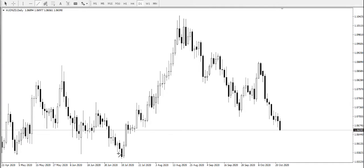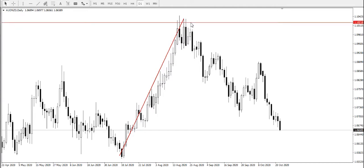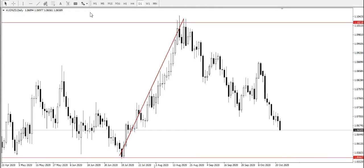From here, we've traveled from a major support, which is here, up to around this point, where we experienced a change in trend from this major — I call this a major resistance point, then I will call this a major support point. And from here, we continued the downward movement.